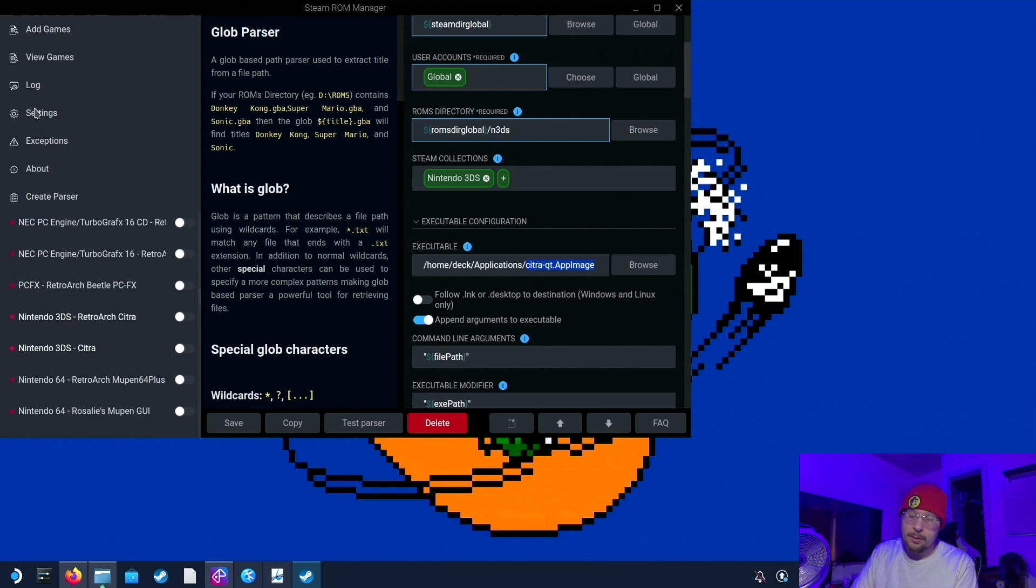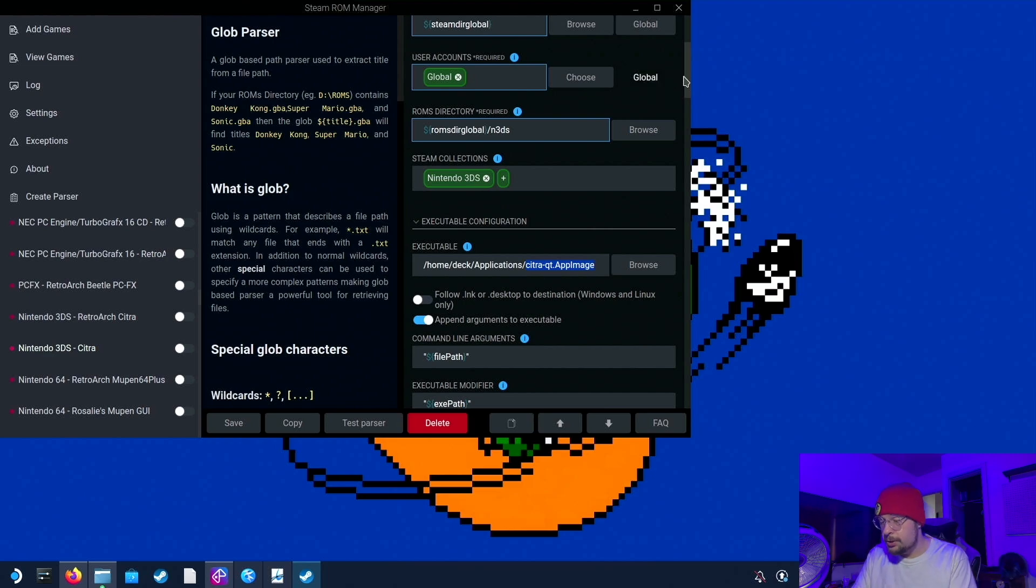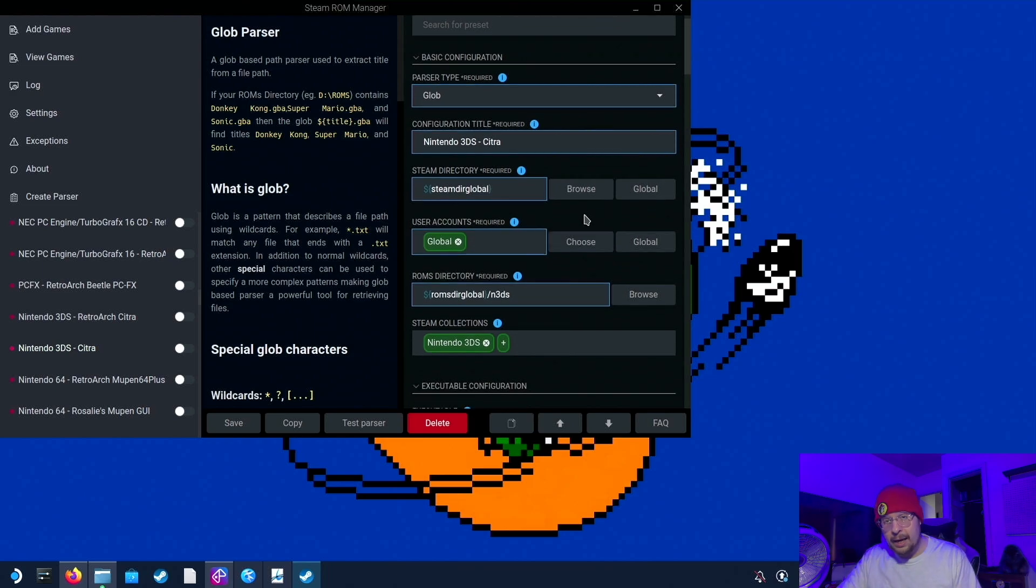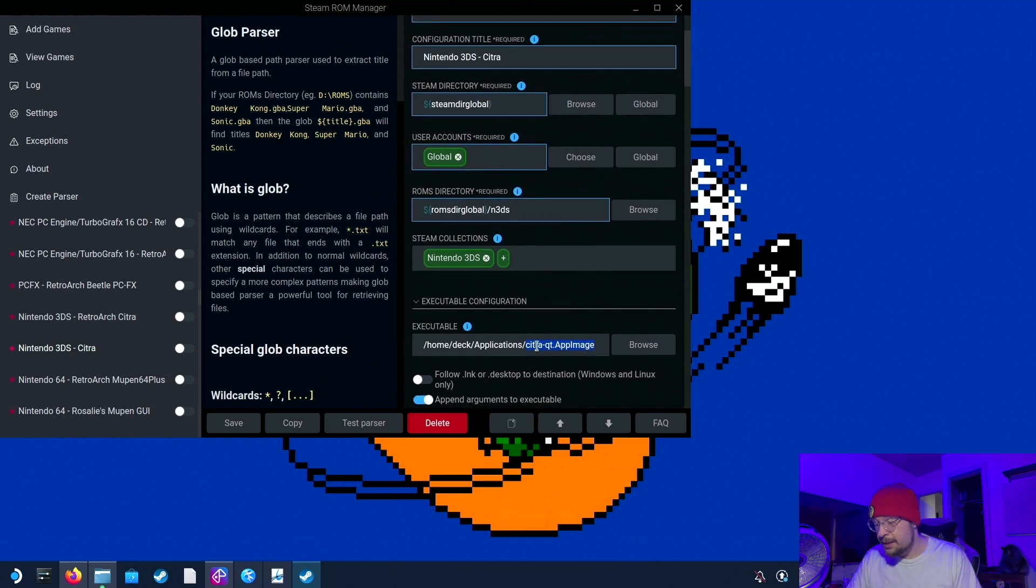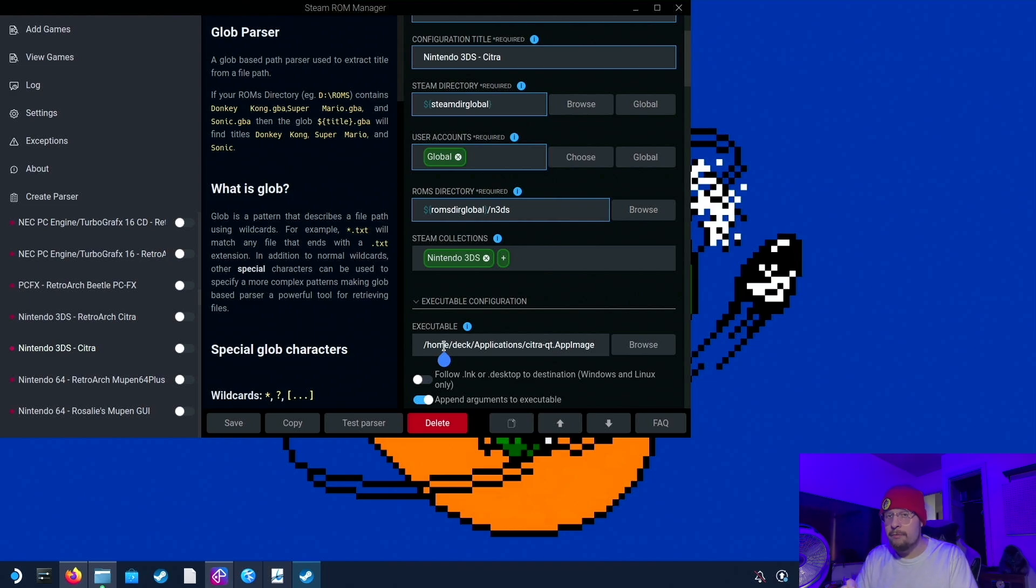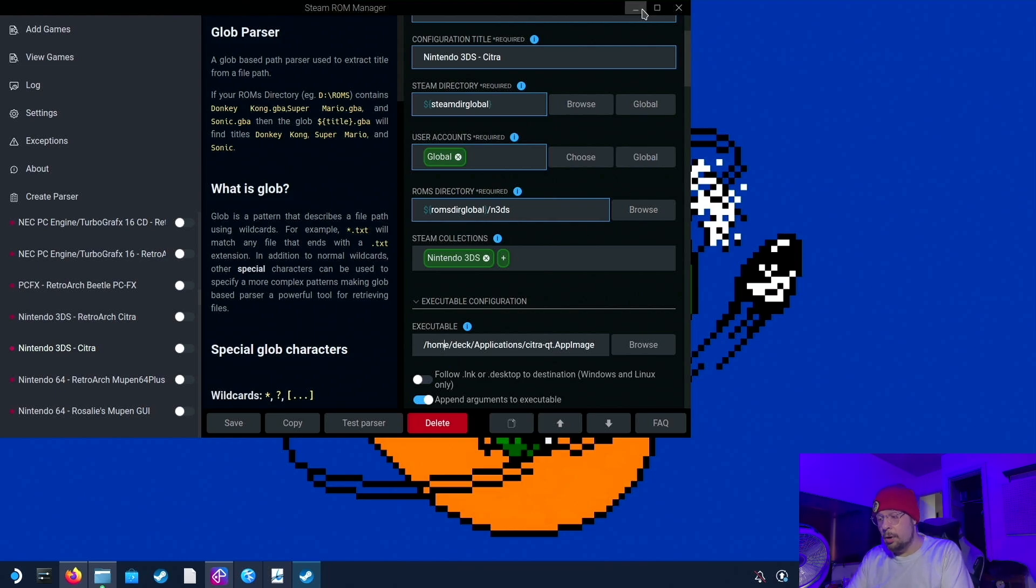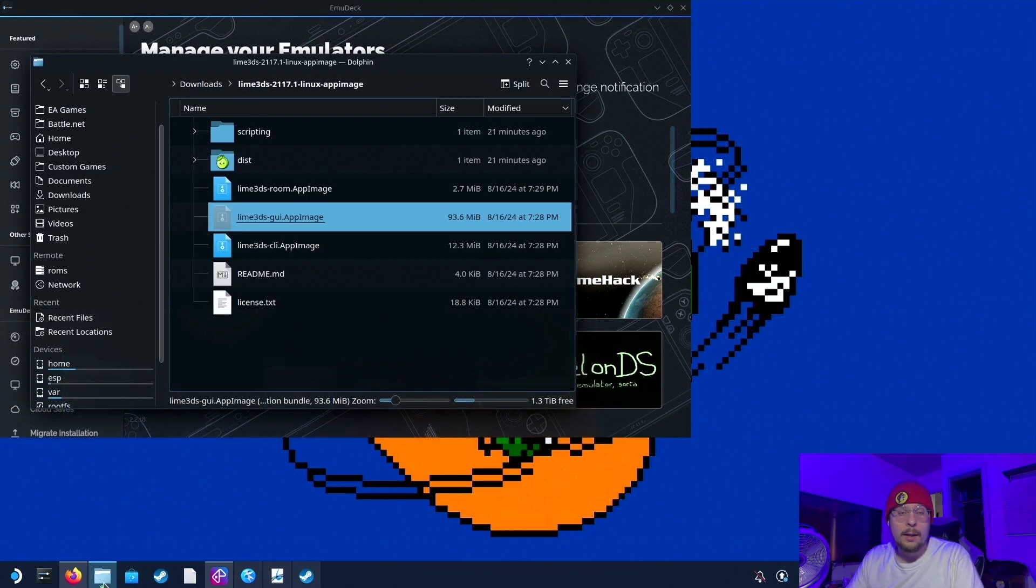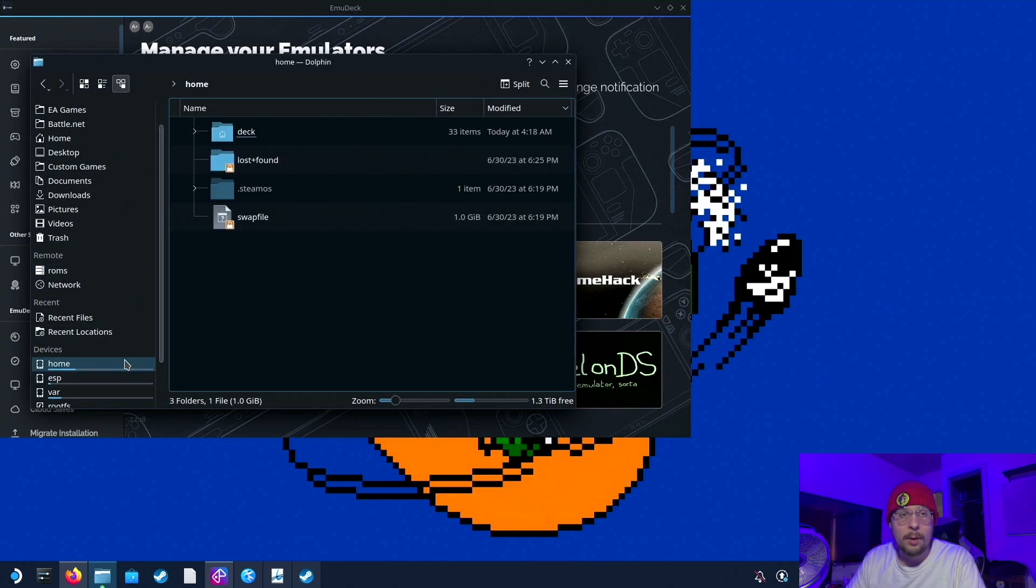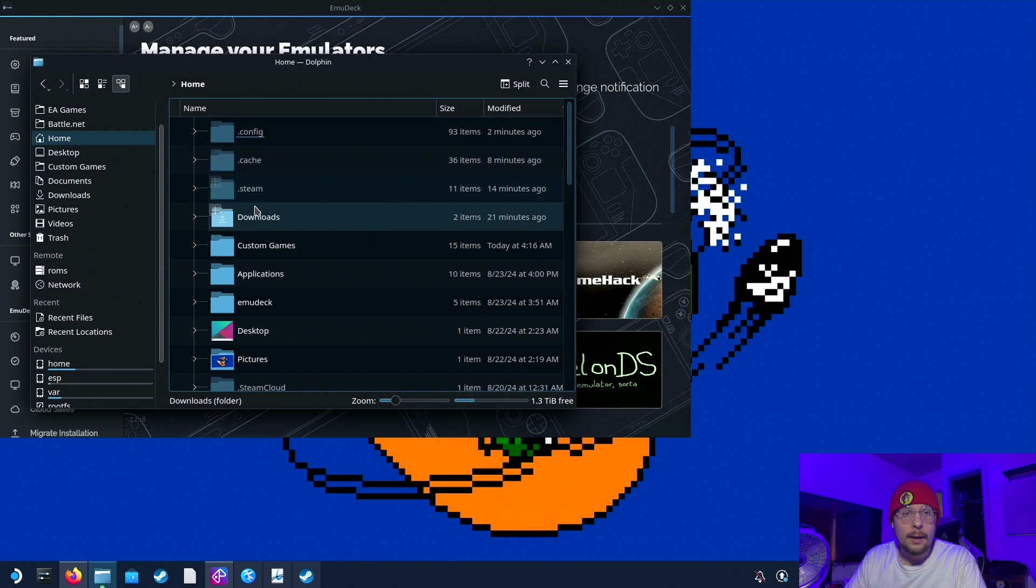It is right about here. And yes, Nintendo 3DS-Citra. Click on that and check this pane out to the right. So you should see this. Scroll down on this right pane until you see this path: Home, Deck, Applications, and then Citra QT App Image. We are going to want to go to that folder right now. So what we do next here is open up File Manager, which is going to be right here. And we are going to go to that location. So Home, Deck, and then Applications.